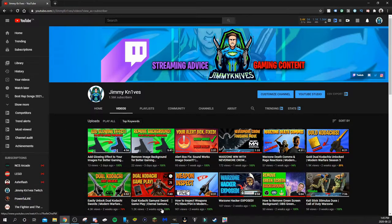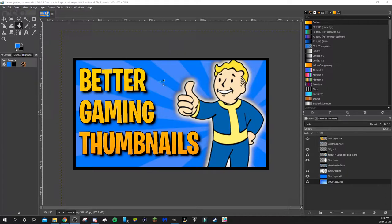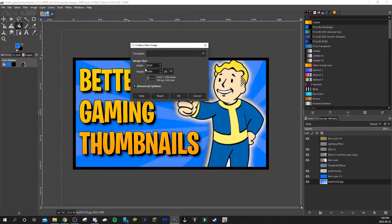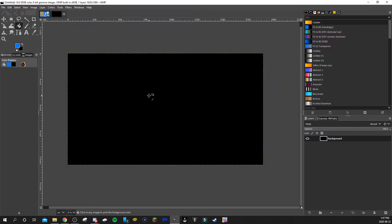Alright, let's get started on the tutorial. Today I'm working in a program called GIMP — it's absolutely free to download, I'll leave a link in the description. I'm going to recreate this thumbnail, which is actually the thumbnail for this video, start to finish. The first thing you want to do is go to File > New and make sure the size is set to 1920 by 1080, then hit OK.